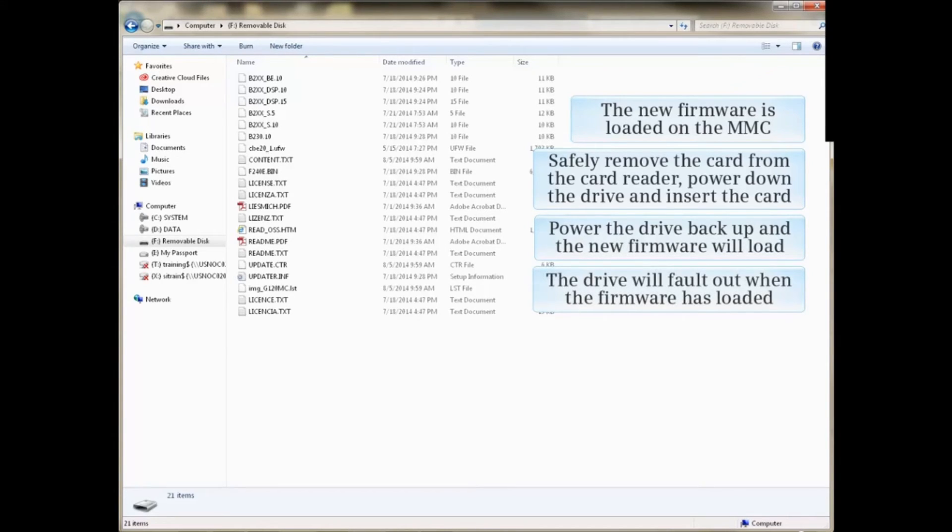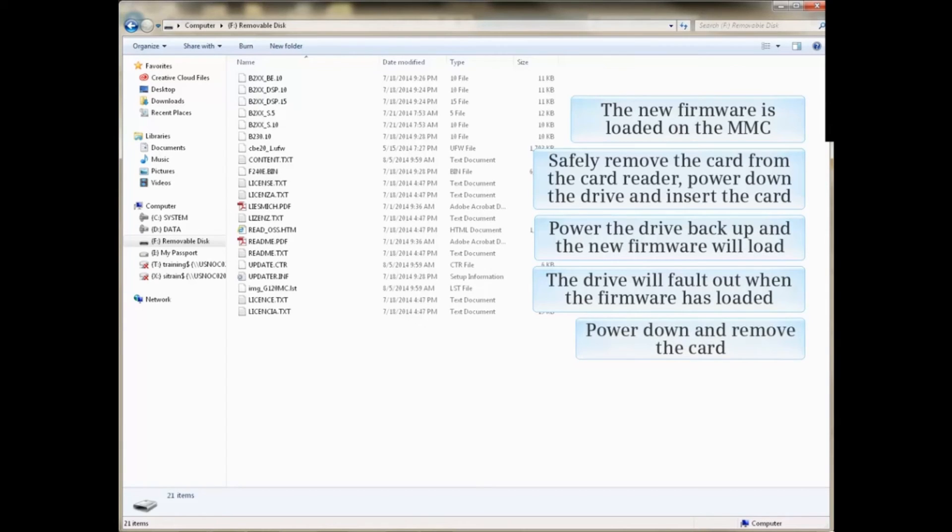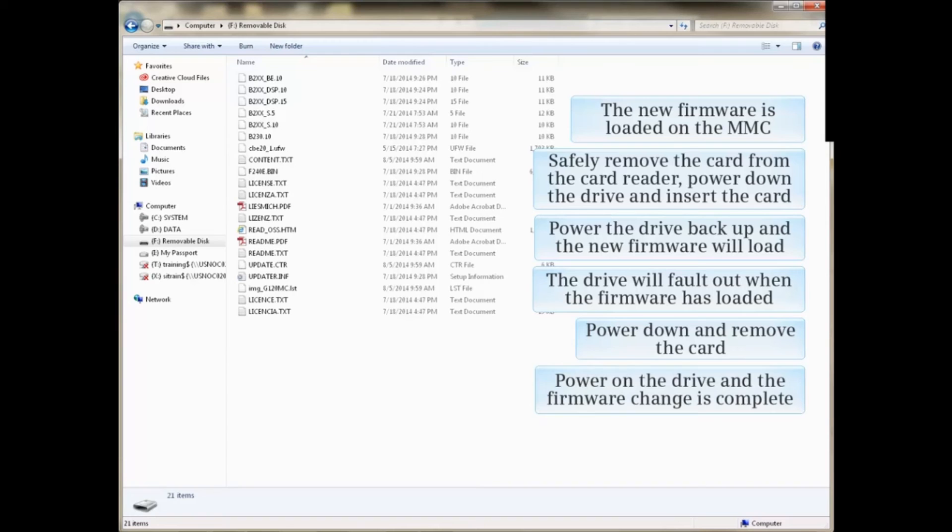The drive will fault when the firmware has loaded. Power down and remove the card. Power on the drive and the firmware change is complete.